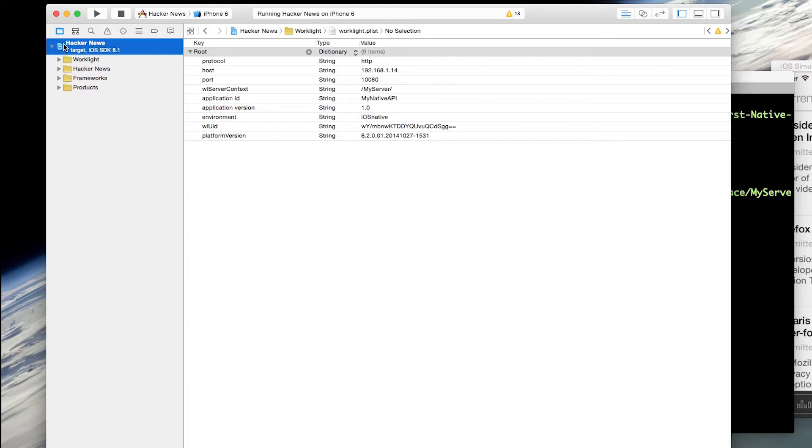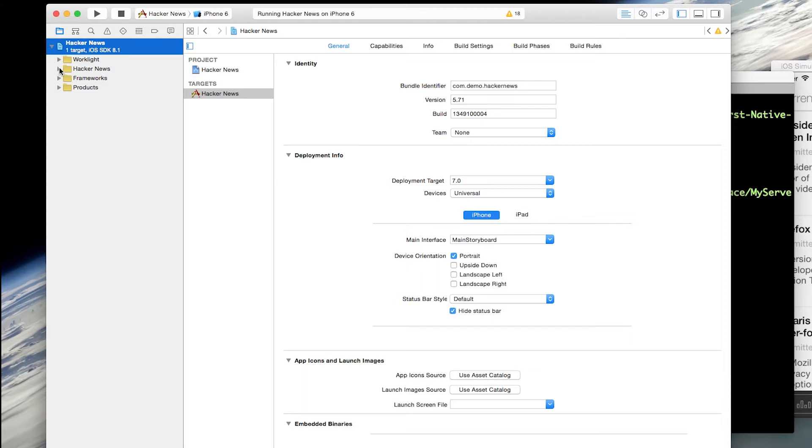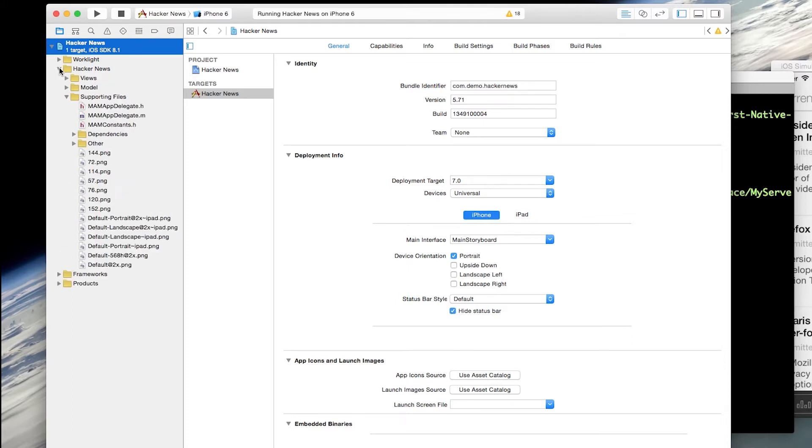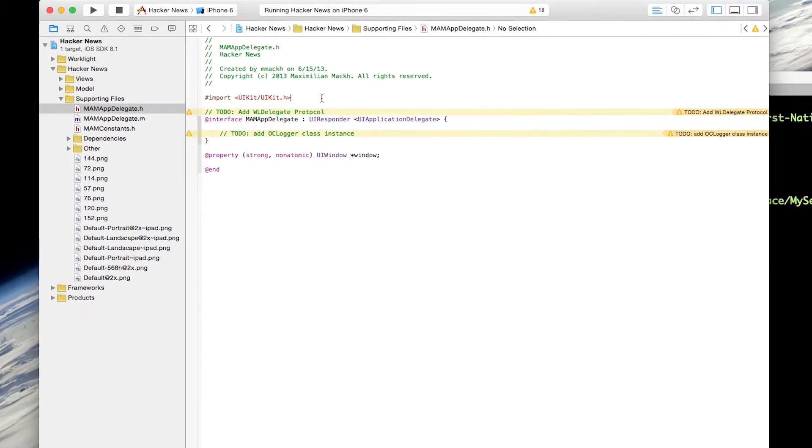Next, you would normally add a linker flag and some framework libraries, which I've already configured for this sample just to save a little bit of time. After you've added those libraries, then we can go ahead and start integrating into the application. So within my AppDelegate, right when the application starts, I want to make a connection to the WorkLite server.